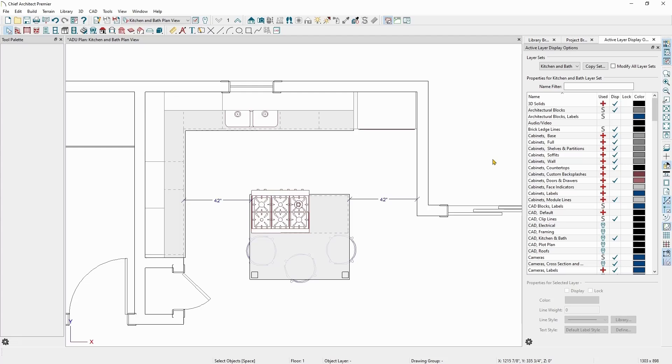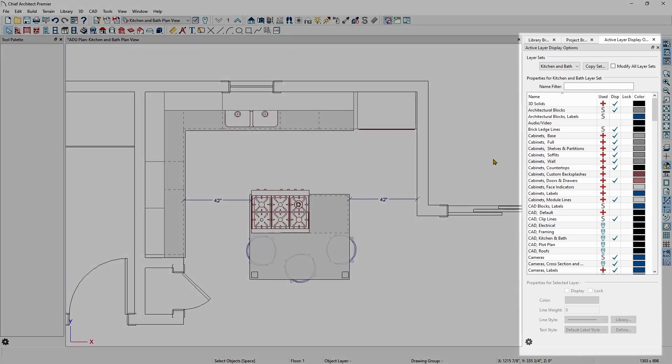Chief Architect has a side window called the Active Layer Display Options to view and manage layers within a plan. By default, the Active Layer Display Options window is one of the three windows stacked on the right-hand side of the Chief Architect window.